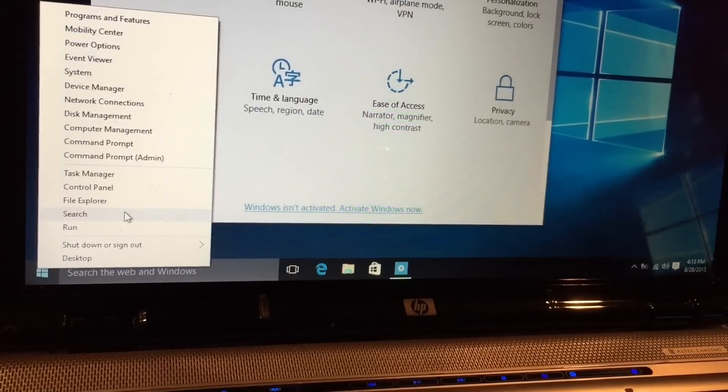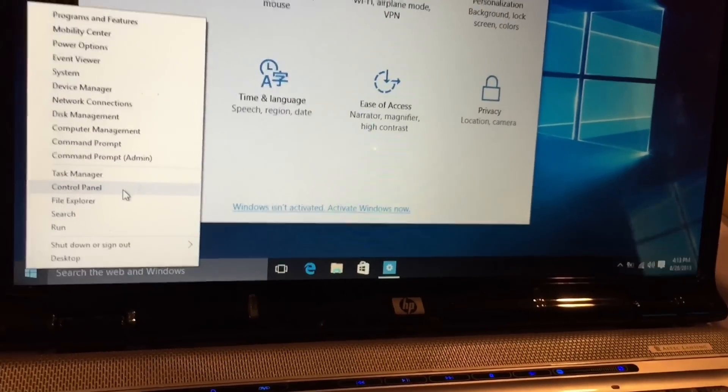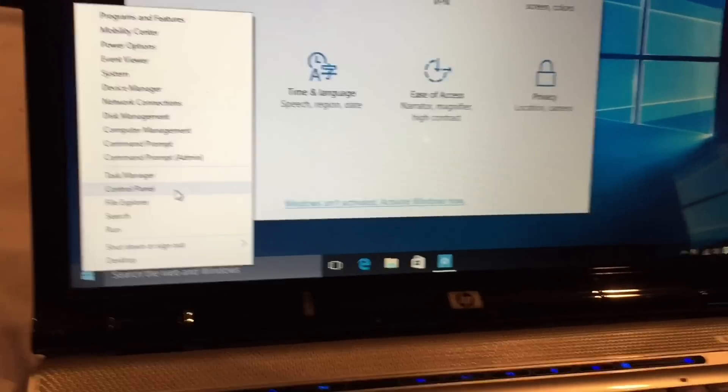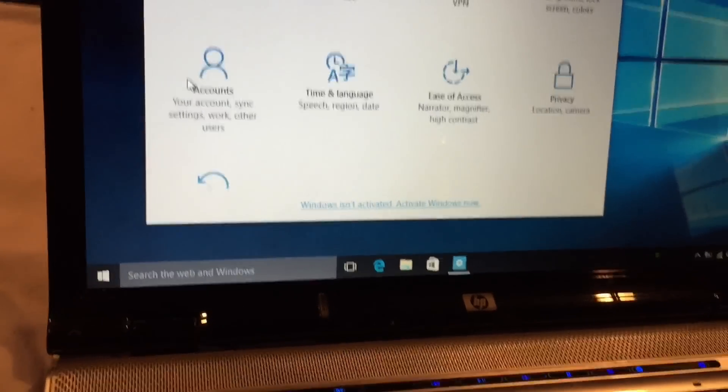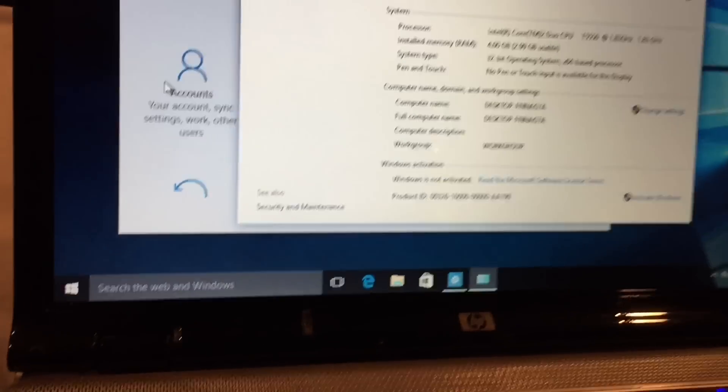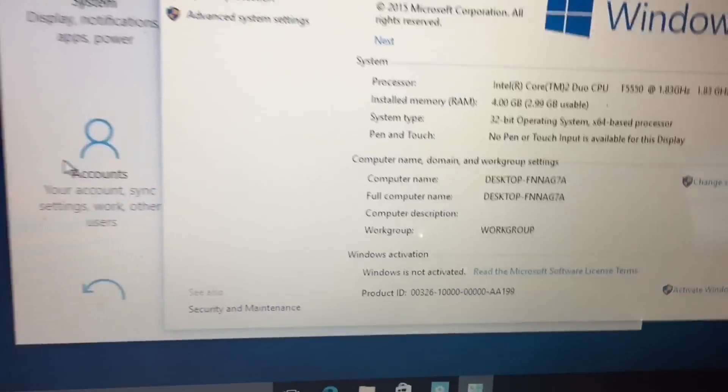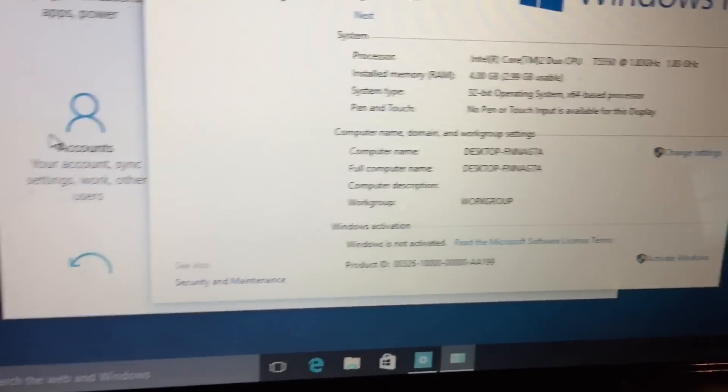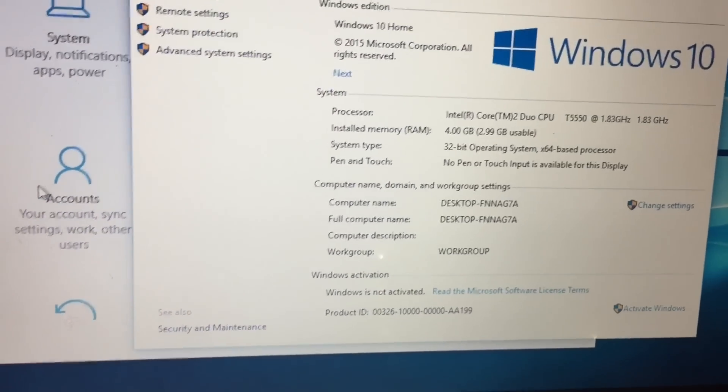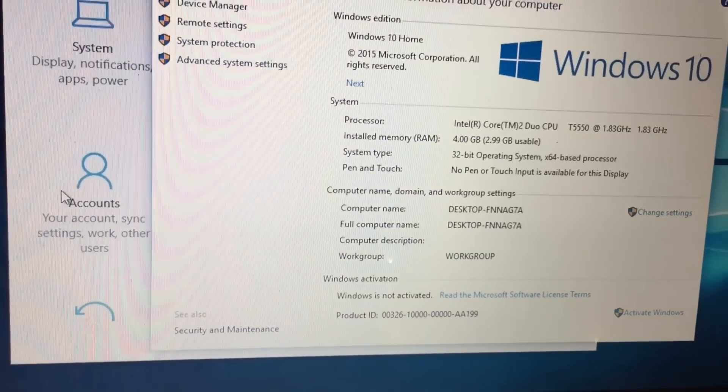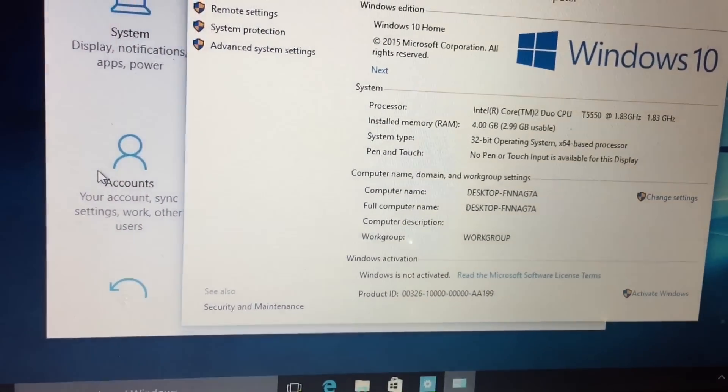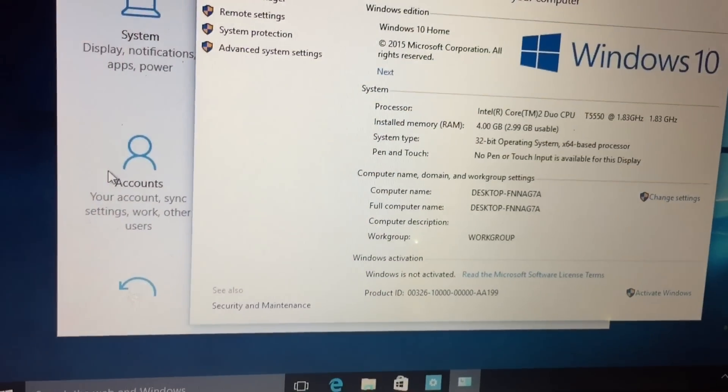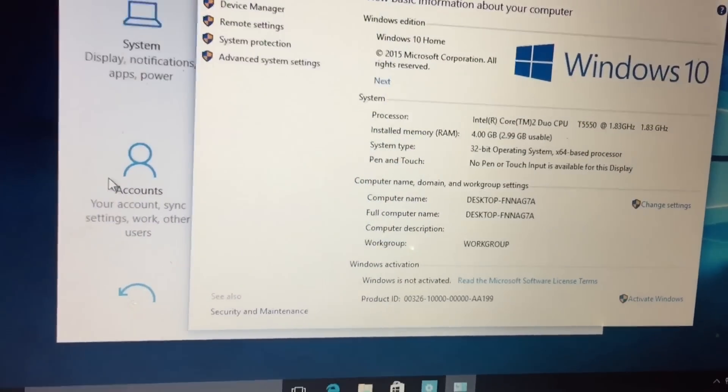This computer will basically be like one big music box. So if we go to systems, you can take a look at the system. I upgraded this computer with two gigabytes of RAM because I believe it only came with two gigabytes of RAM when it only had Windows 7.